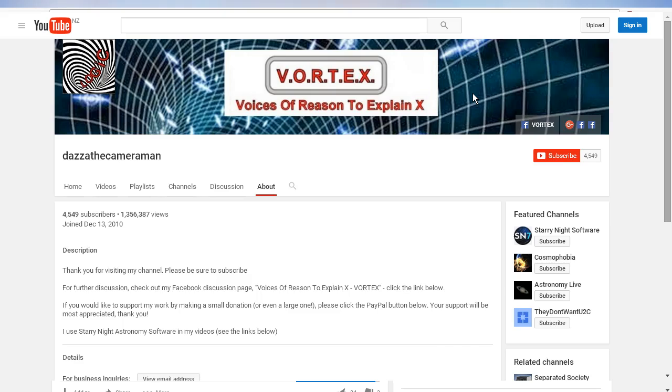As always, do check out my Facebook discussion page, Voices of Reason to Explain X or Vortex. You'll find a link in the description area. Thank you for watching.